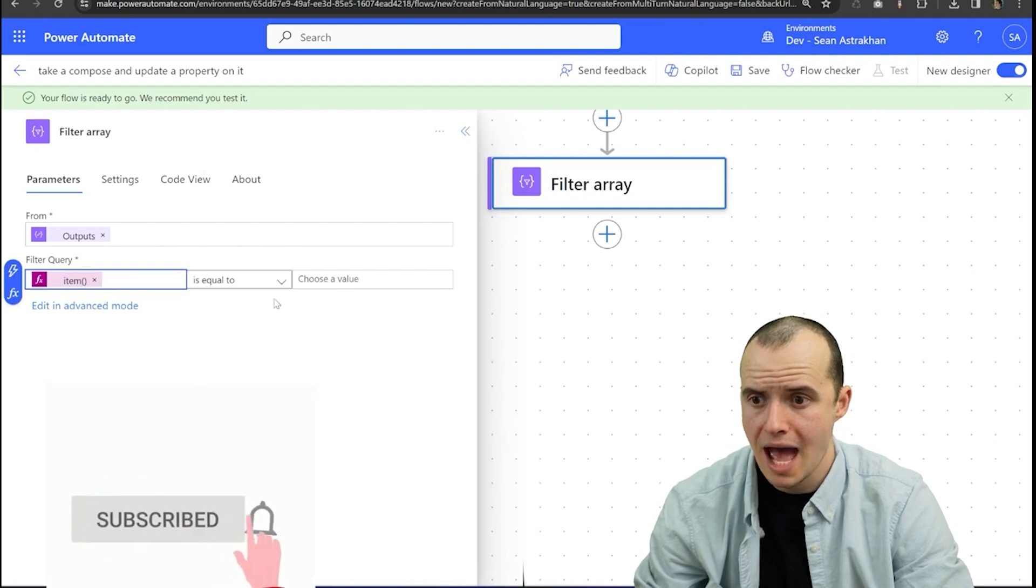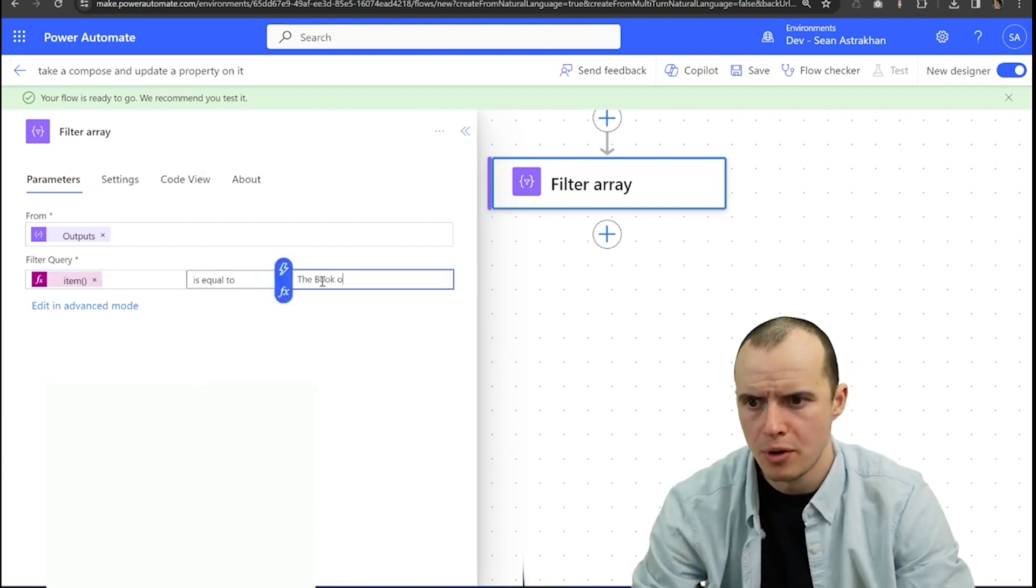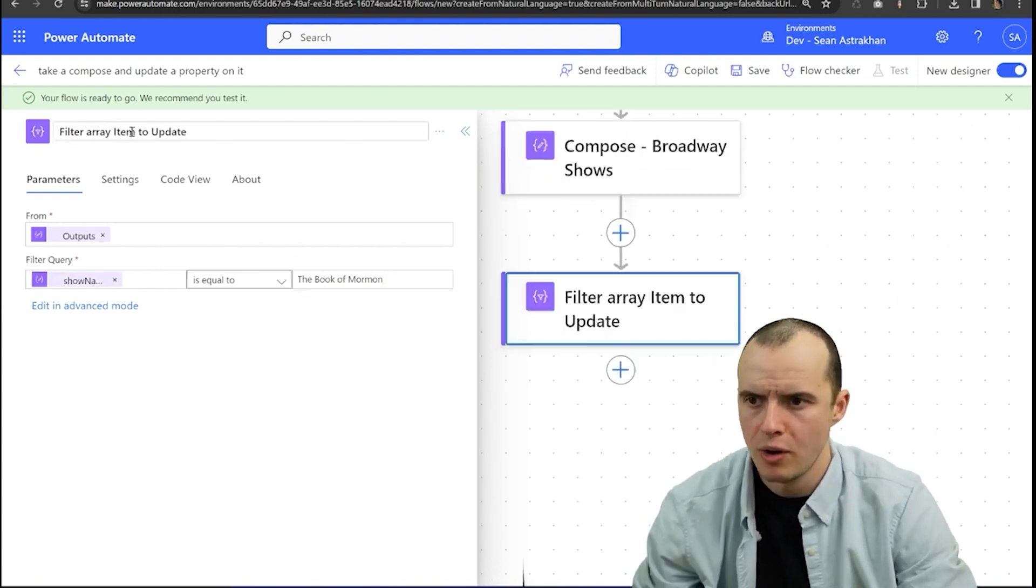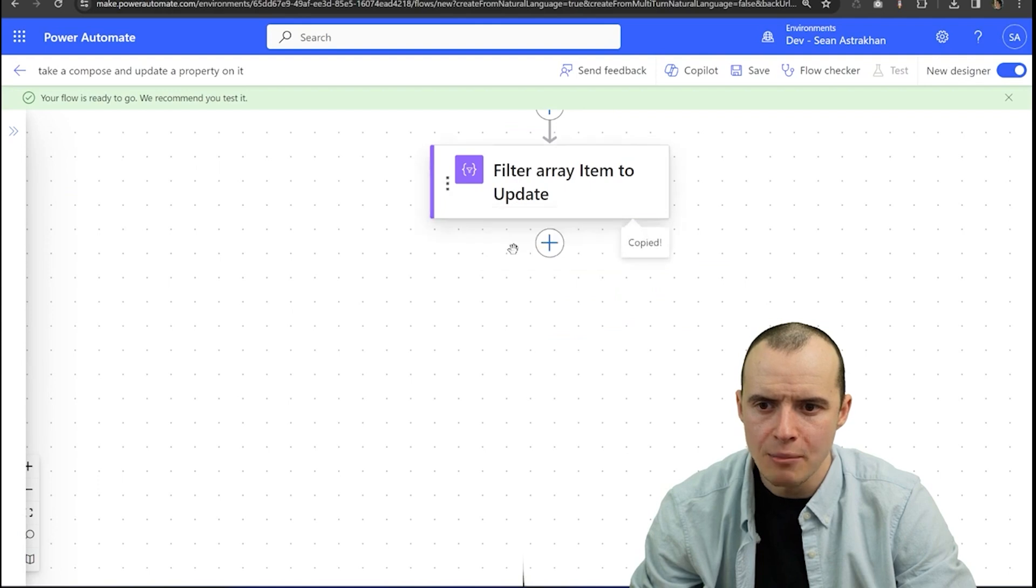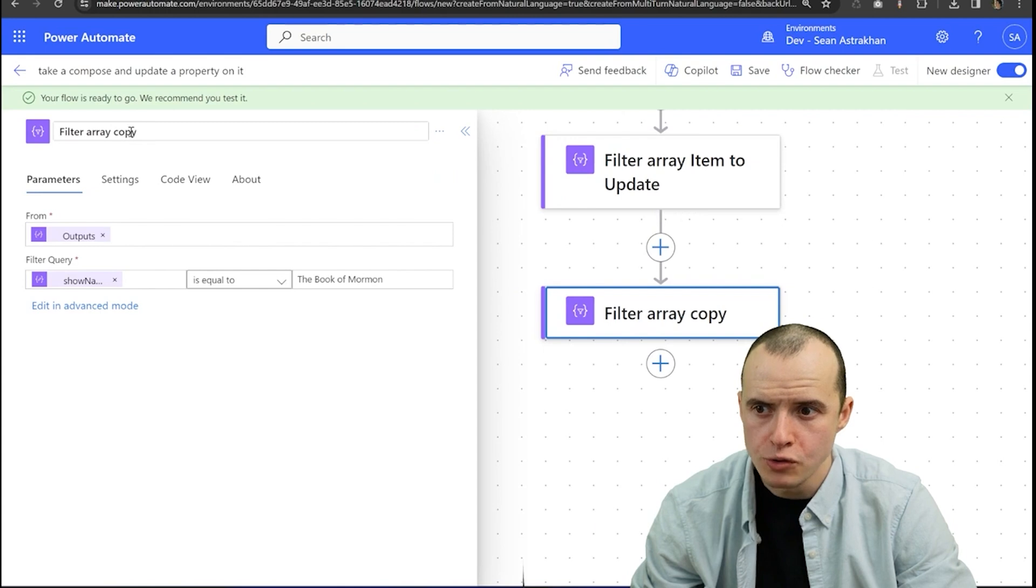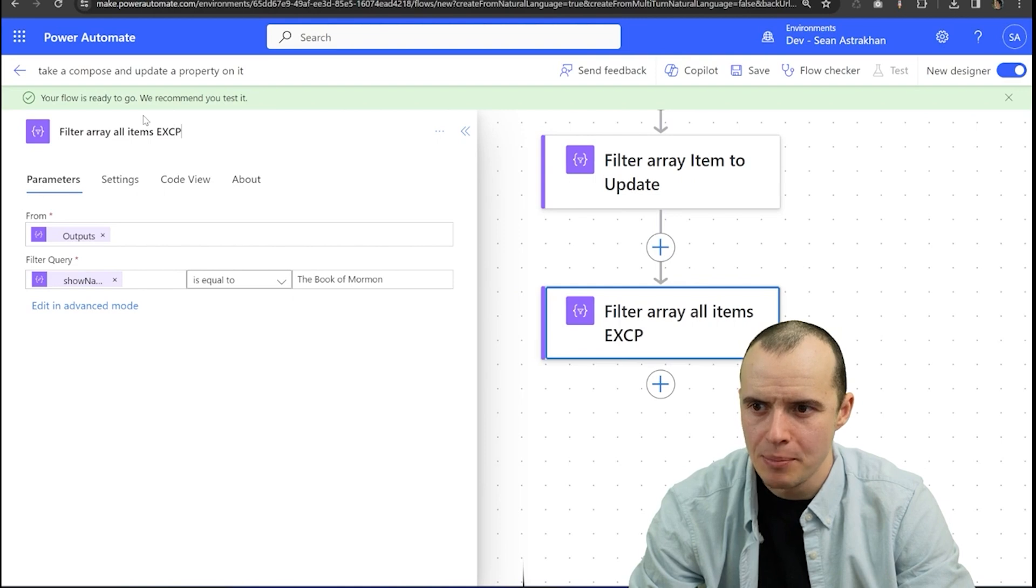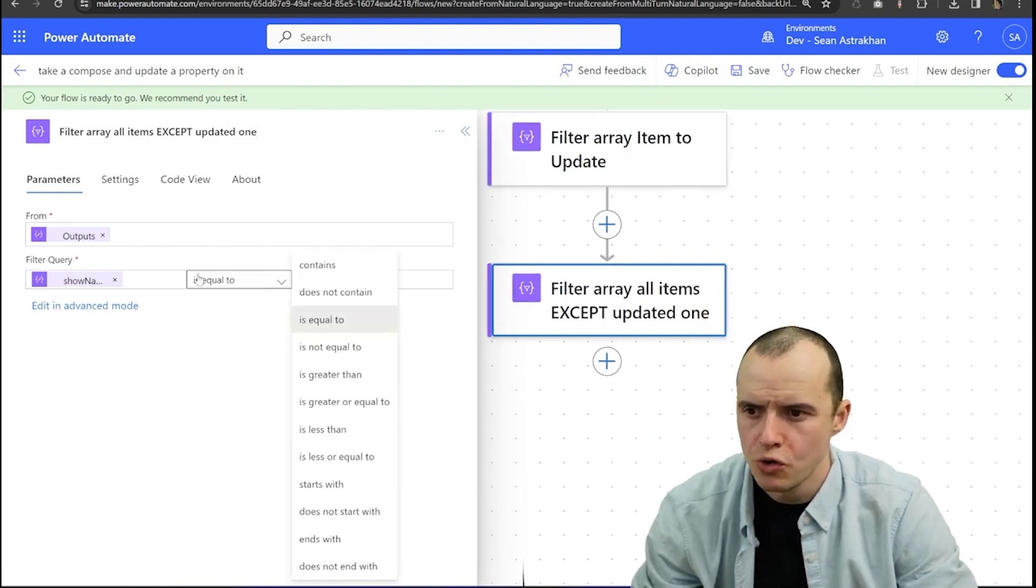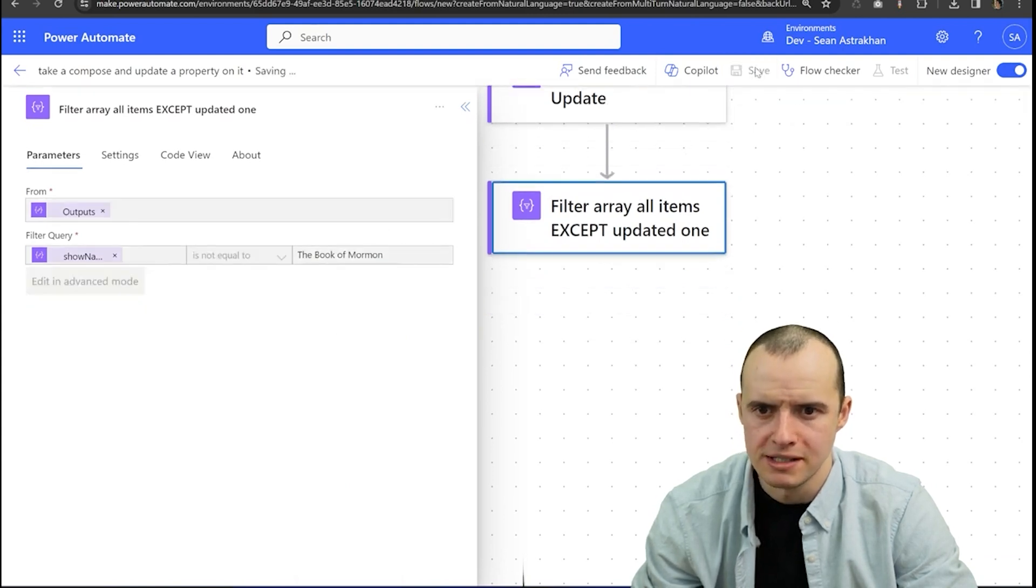Click add and we want to put is equal to the book of Mormon and I'm going to name this filter array item to update. Now I'm going to right click this and I'm going to copy this action and I'm going to paste it here because we're also going to do filter all items except updated one and we're going to do show name is not equal to the book of Mormon and click save.